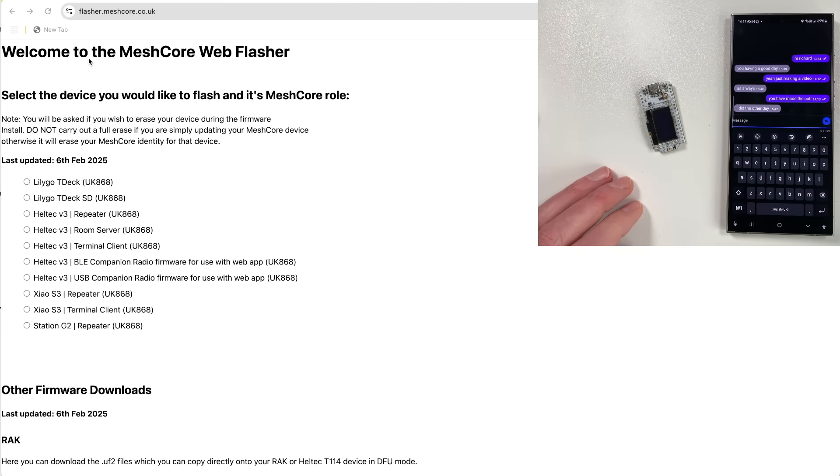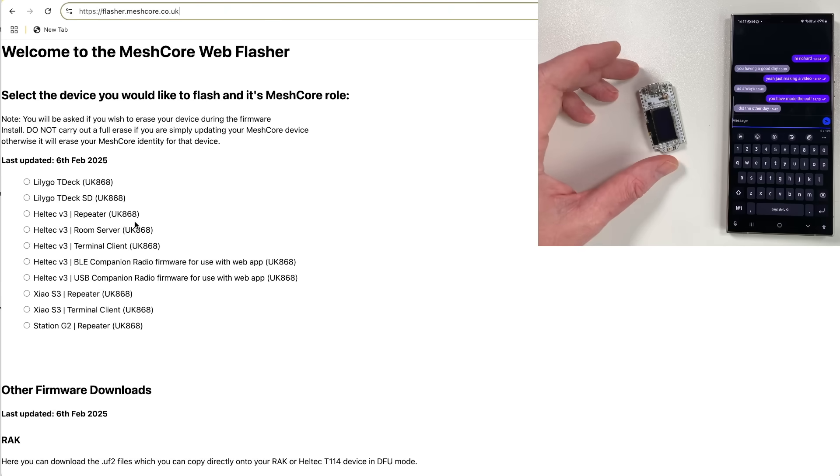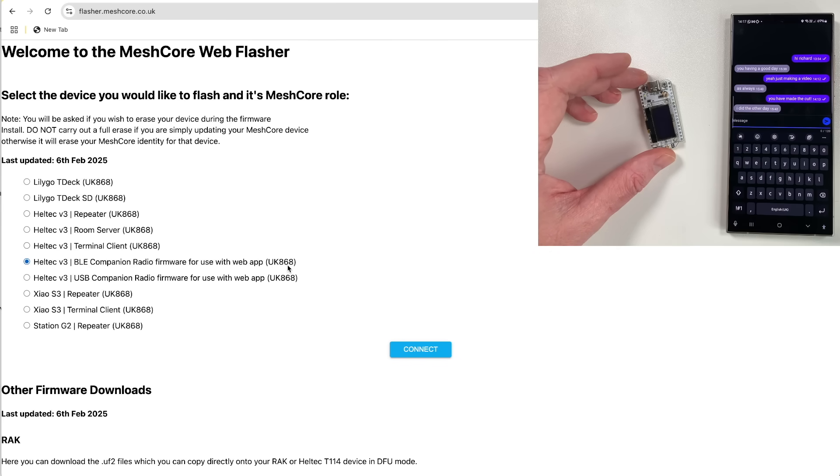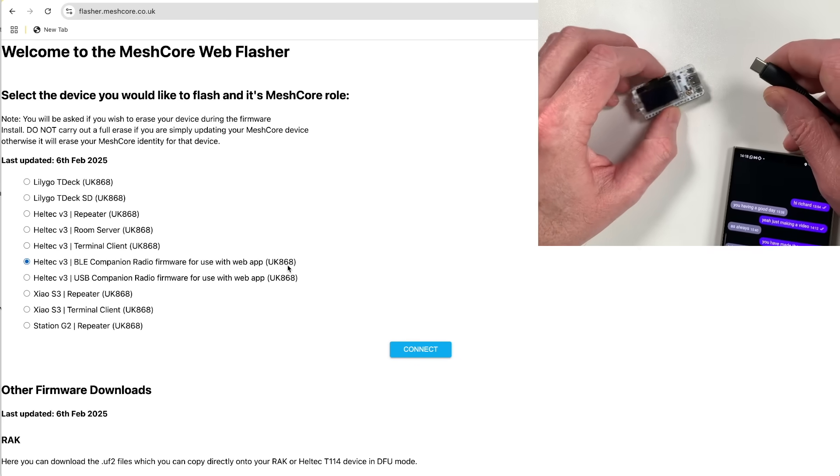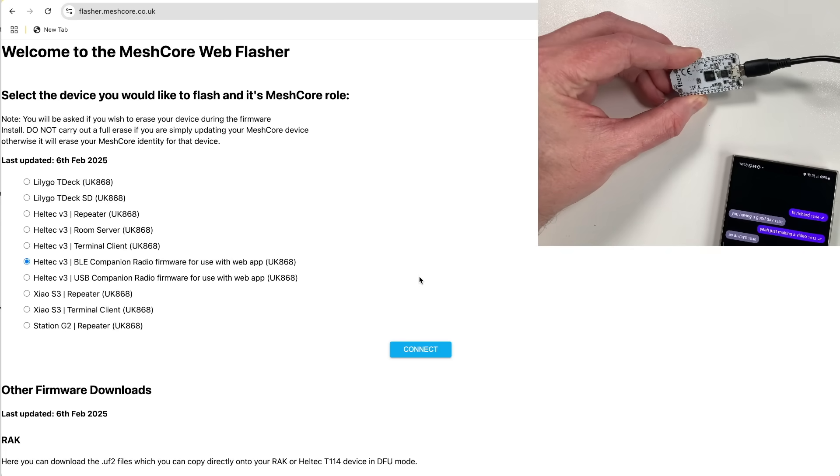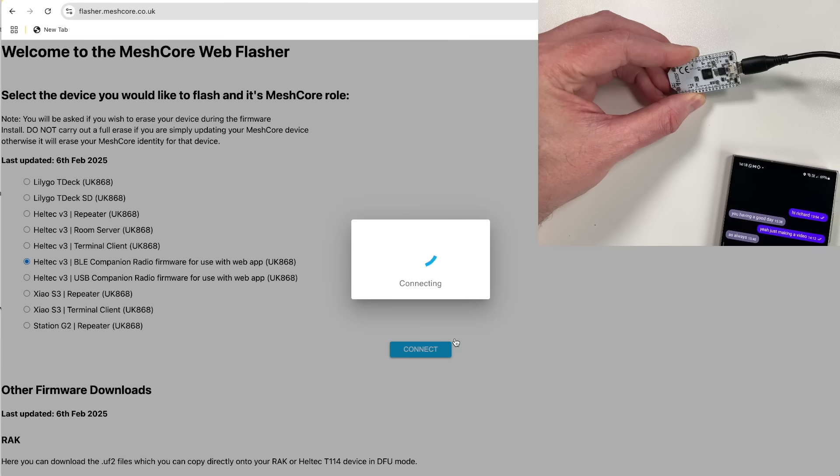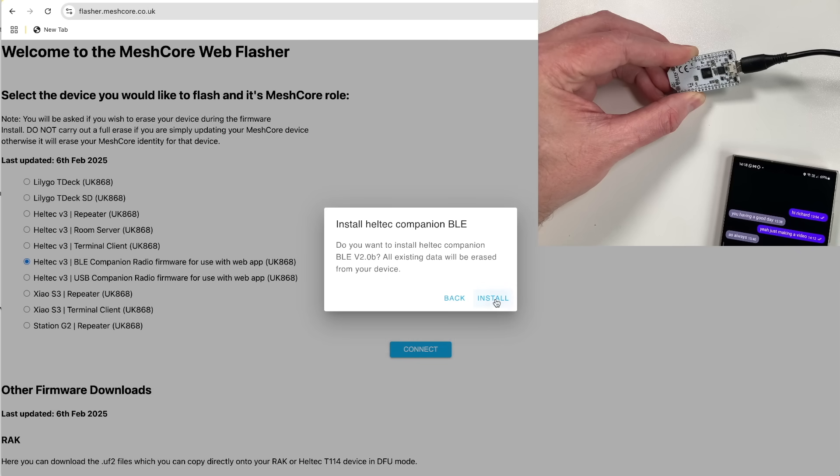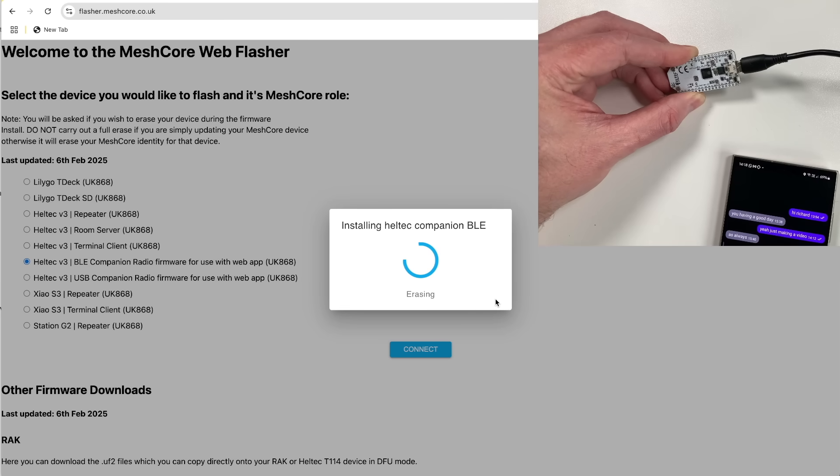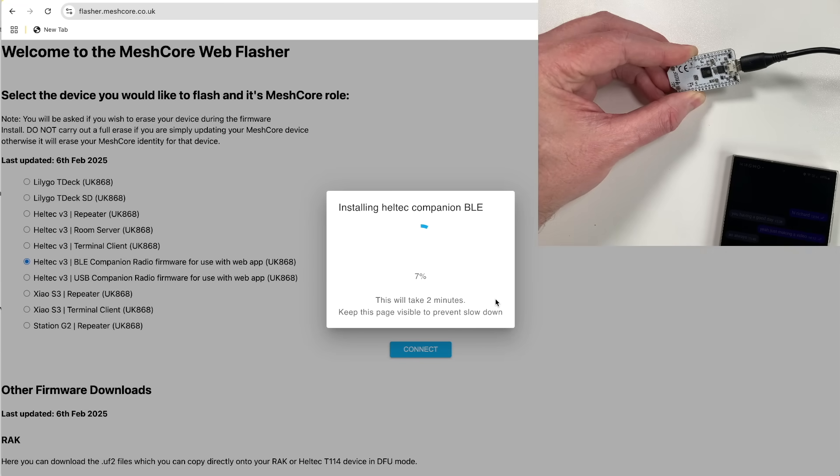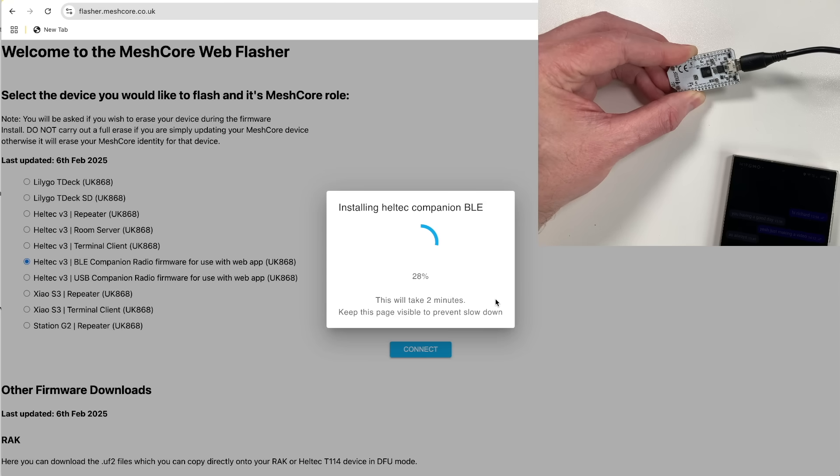Head over to flasher.meshcore.co.uk. It's this website up here. This is our web flasher and basically what you want to do is flash the Heltec V3 BLE companion radio firmware for use with web app. Okay, that's a mouthful. Let's move Richard out of the way. So yeah, just plug in the Heltec into the computer there and basically we can just hit connect on this, and then we want to connect to the CP2102. Connect, and you should get this kind of dialogue box come up, and then install Heltec. Yes, we want to erase. Just want to make a completely new device here. And then just hit next install and that is it guys. It should just literally install that. Now if you do have problems with this, you might find that maybe you've got another app open that's trying to connect to the serial port or something like that. So make sure anything like that is shut because that will cause problems. But effectively we're now just loading the MeshCore BLE companion onto the Heltec V3. And it shouldn't take long. And that is done.